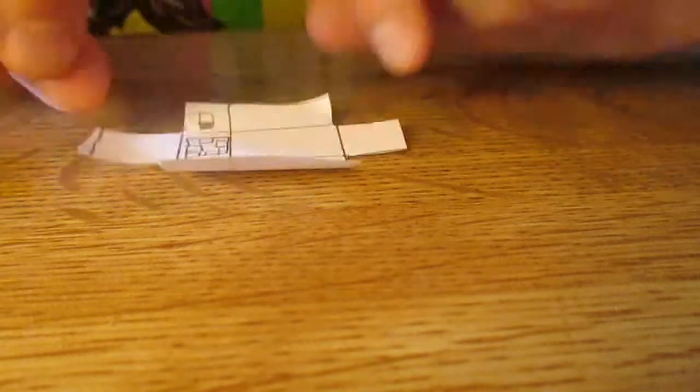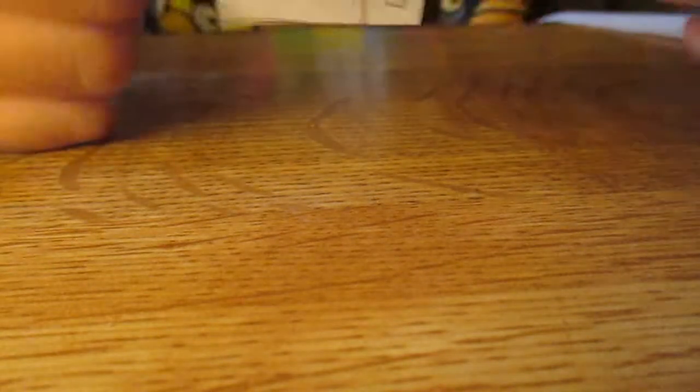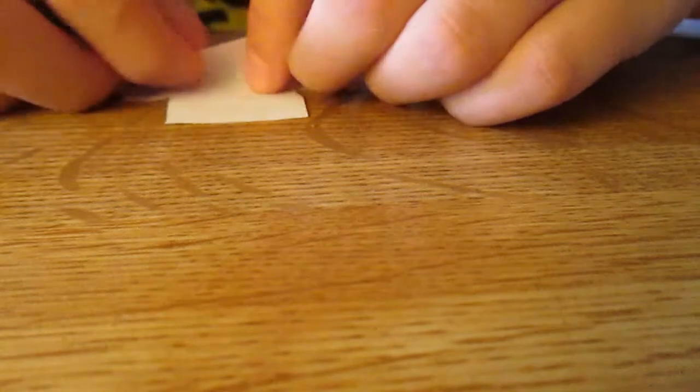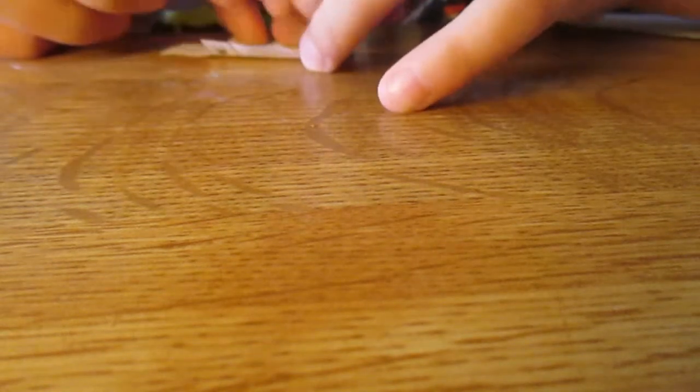All right. Then what we're going to do with this thing is we're going to fold it. So see these lines? You're just going to fold the line. So it goes like this. And then you'll fold the other side. And then fold it in.